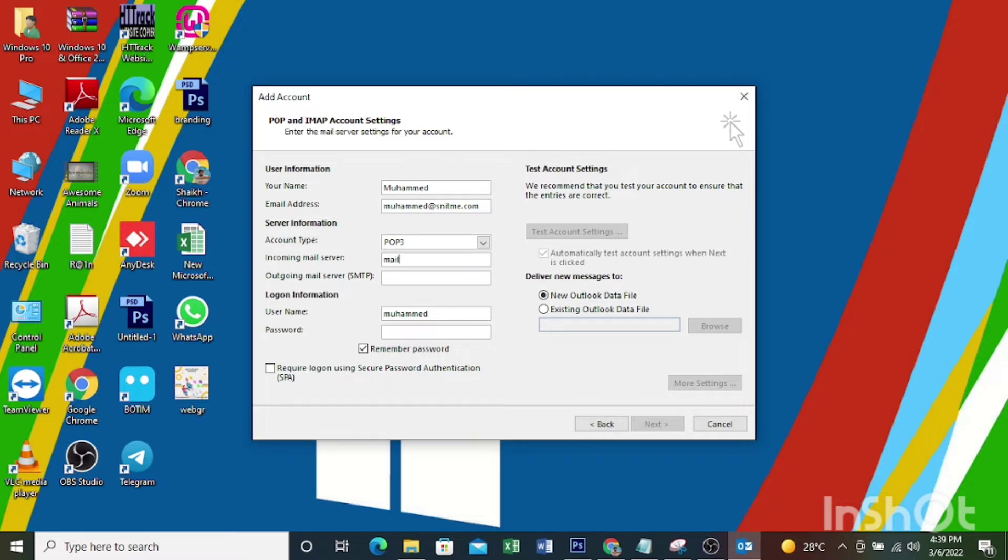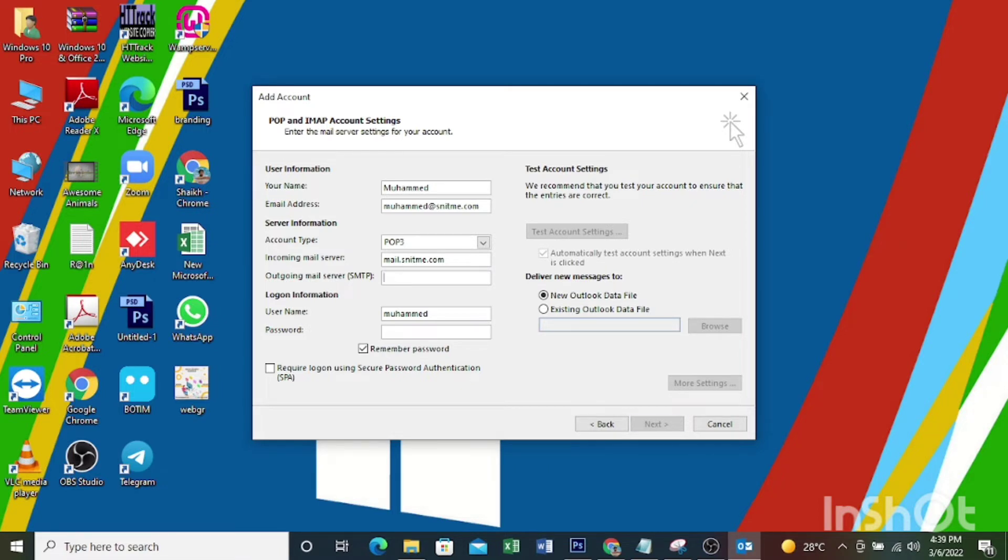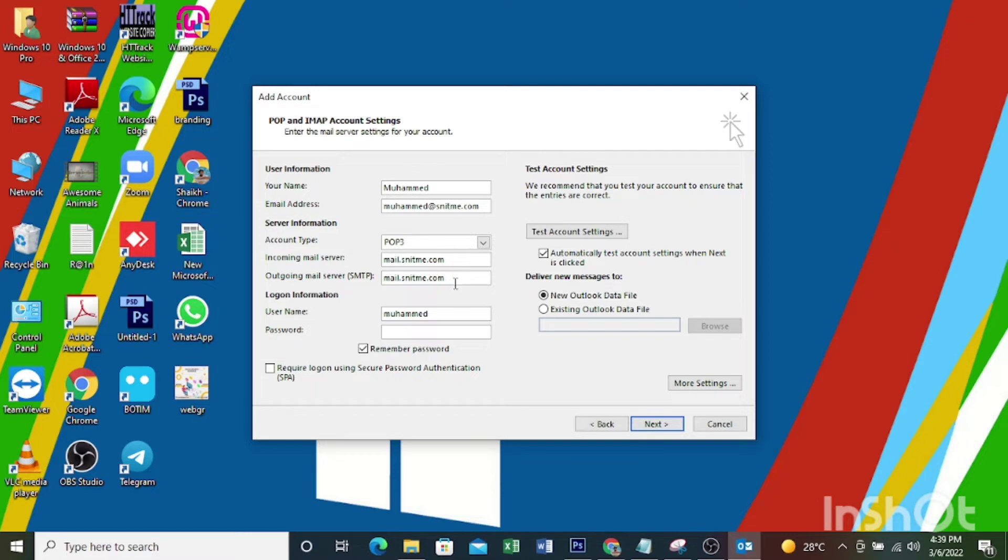And outgoing mail server - my outgoing mail server is mail.mydomainname. Here you need to check which one is your incoming and outgoing mail server, then enter them here.